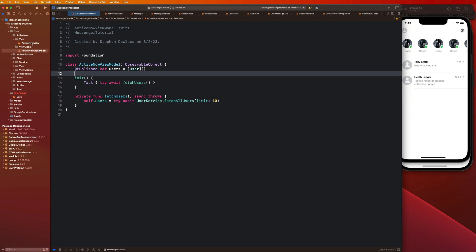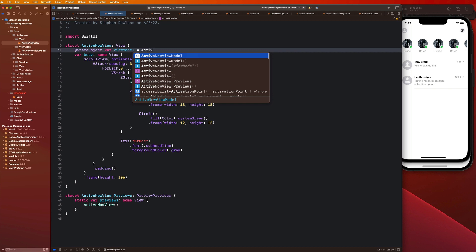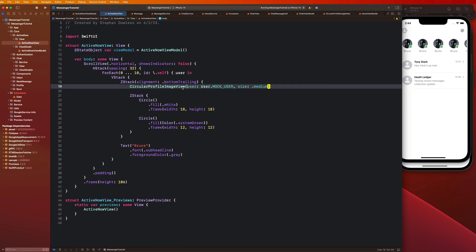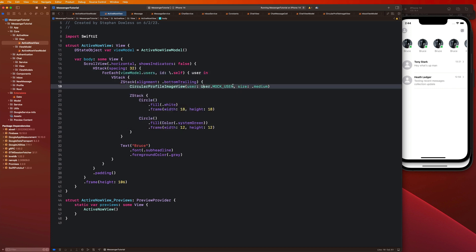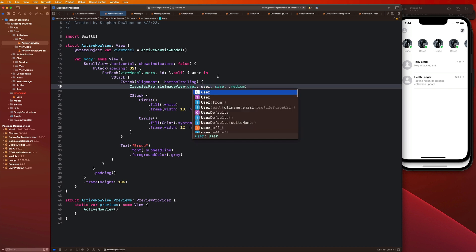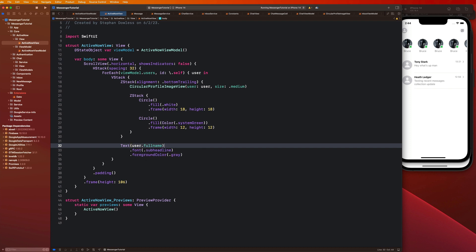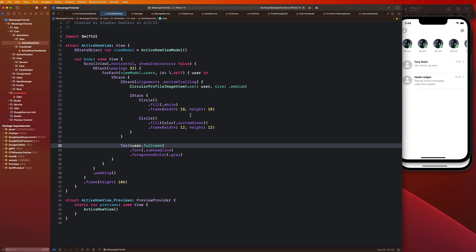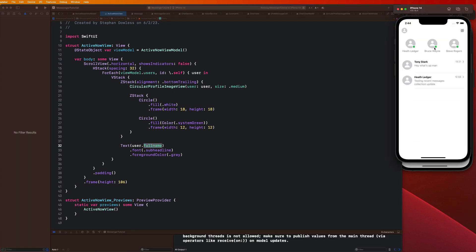Now we need to implement this view model inside of our active now view. We'll create a StateObject of our view model equals active now view model, then replace the 0 to 10 range with viewModel.users. We'll replace the mock user with an actual user and say user.fullName — but we actually just want their first name. Let's run it quickly to see if it's working.